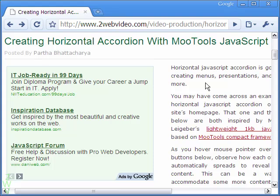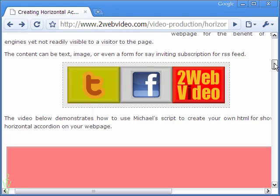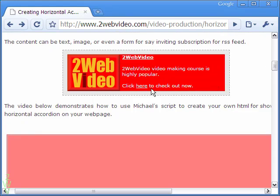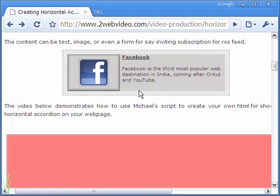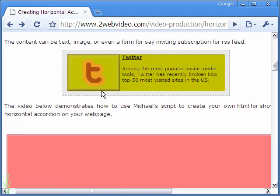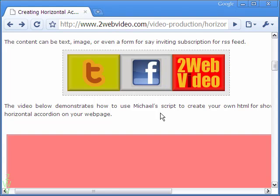Hi, welcome to this tutorial on horizontal accordion with jQuery JavaScript. In an earlier video, we have done a similar accordion with more tools. As you can see here, the accordion works alright. The sections expand or collapse when the mouse pointer hovers over them.